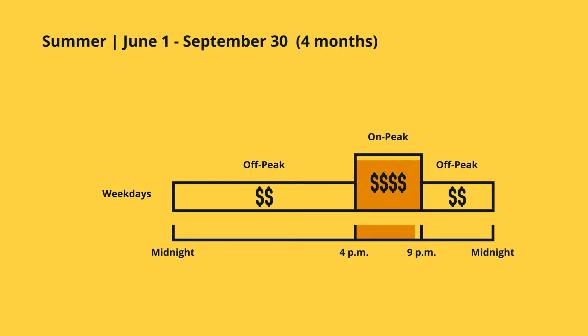During the on-peak period hours, which is on the weekdays, 4 p.m. to 9 p.m., pricing is at its highest.